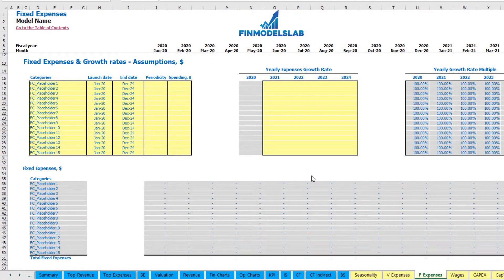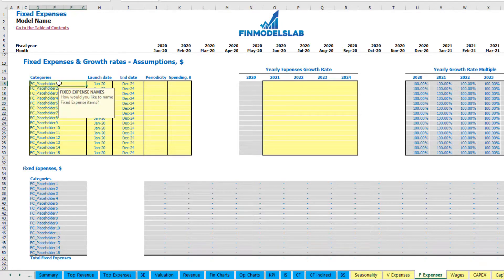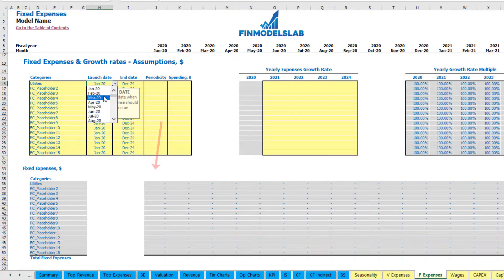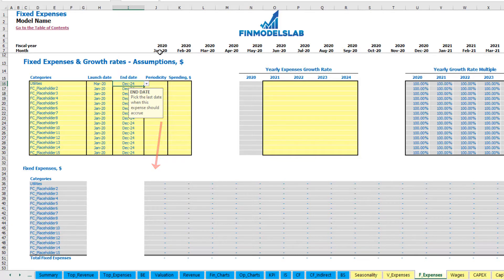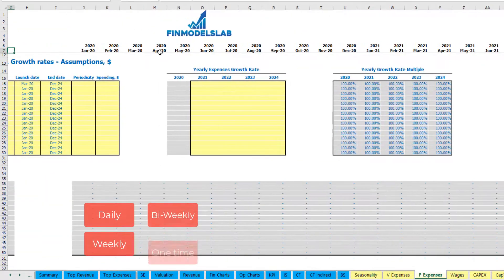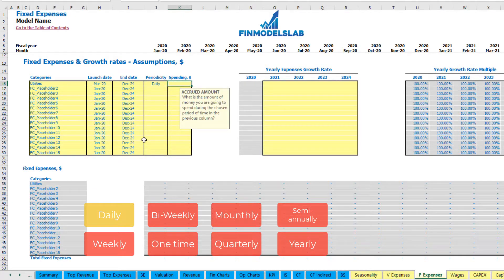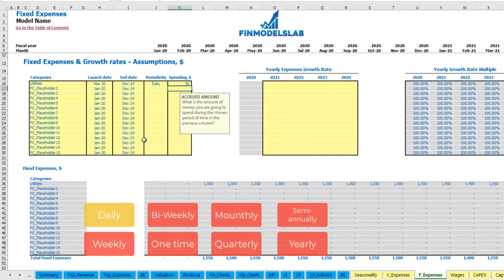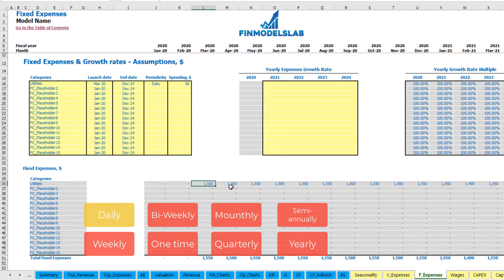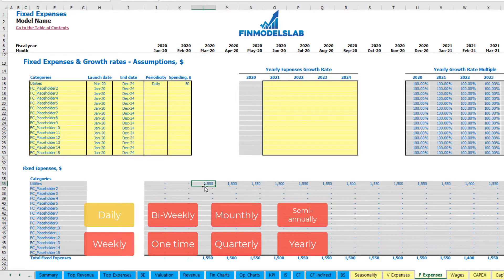On the fixed expenses tab you may input up to 15 line items for your fixed expenses. For example, utilities starting from March 2020 till the end of the model in December 2024. The periodicity will be daily with an amount of $50 per day. You may see this amount calculated based on count of days within the month — so in March 2020 you have 31 days, that's why you will have $1,550. In April you have 30 days so this will be $1,500.